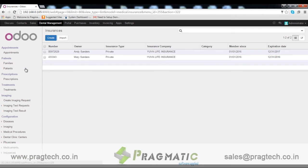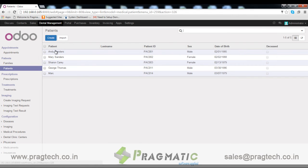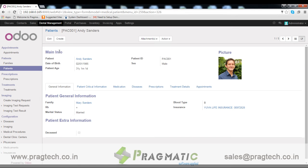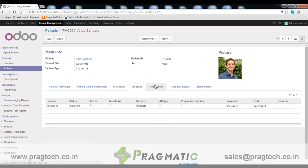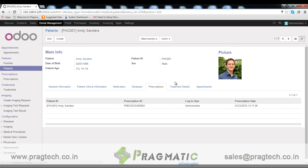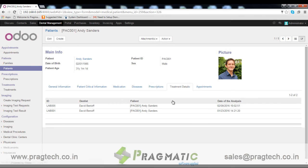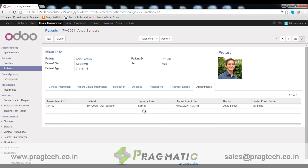Now we will move to the main system. Patient. We can save patient details like general information, critical information, medication details, diseases history, prescription details, and treatment details. We can also list out all appointment history here.